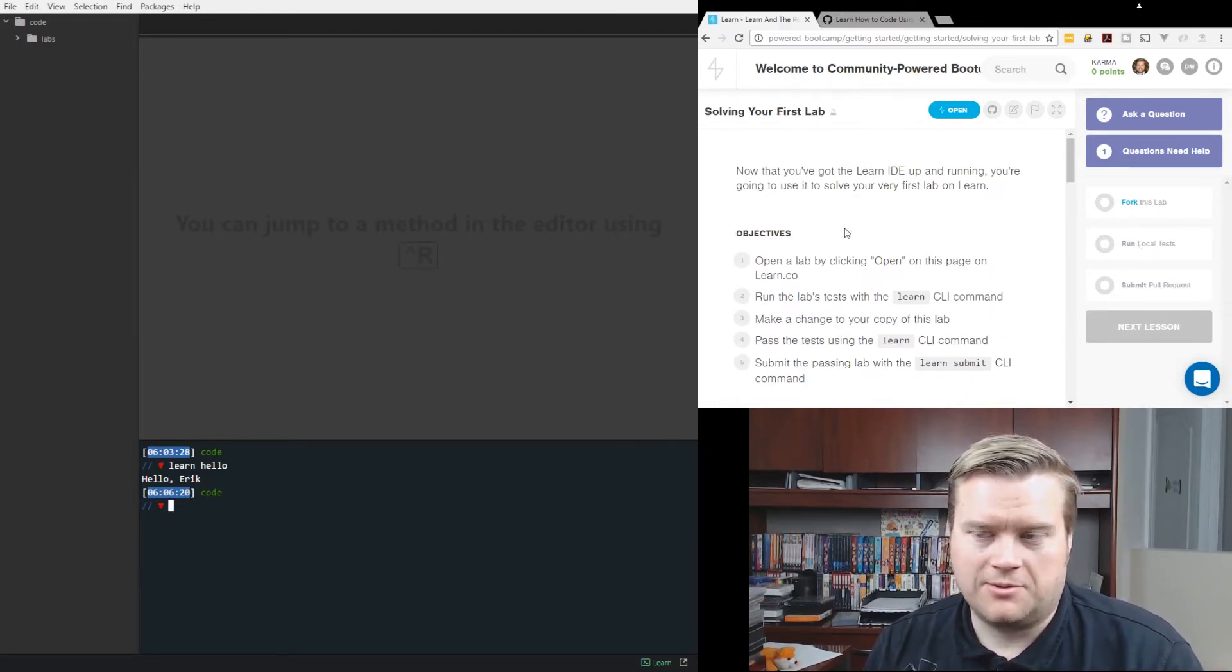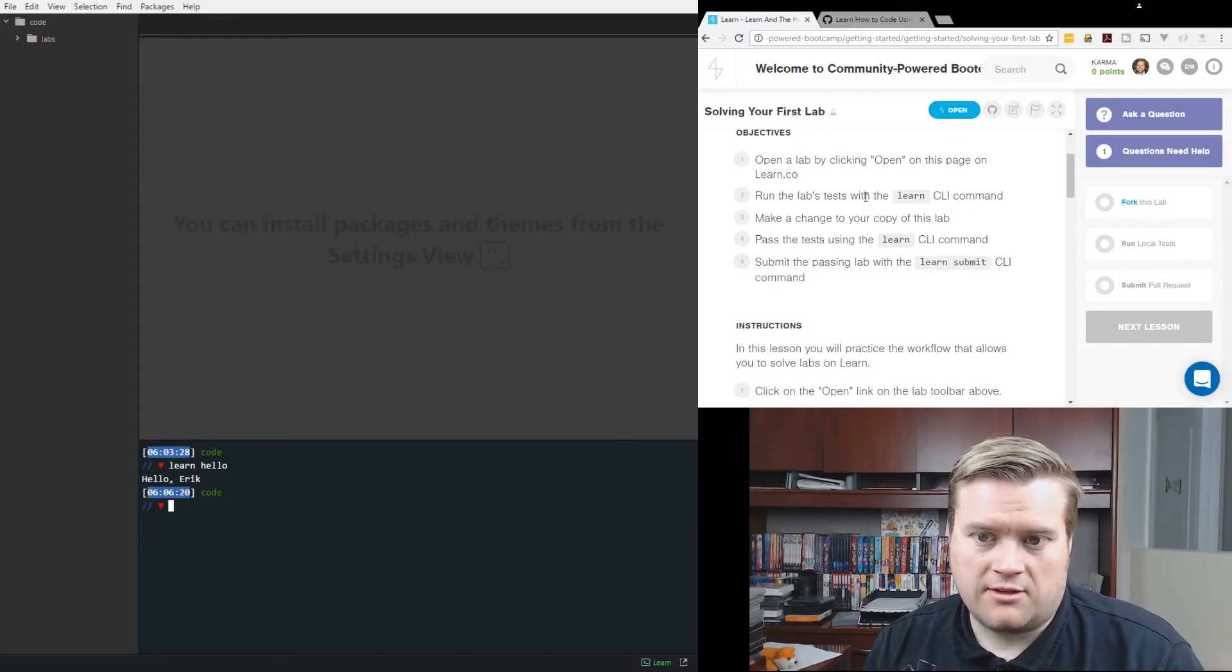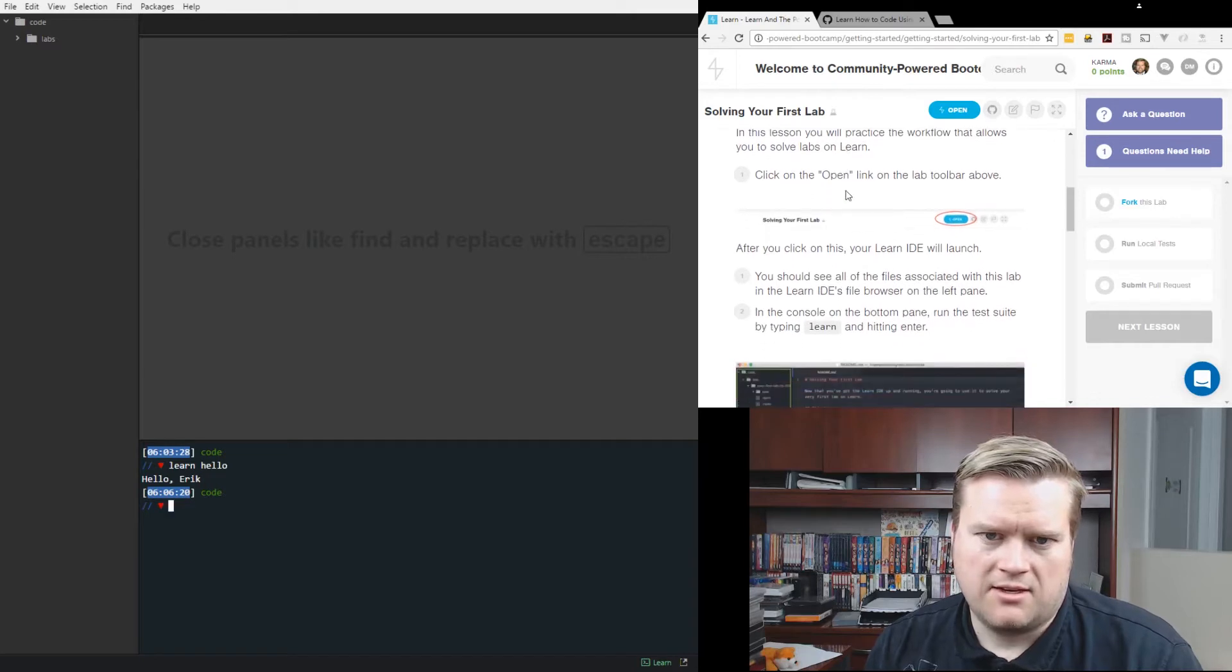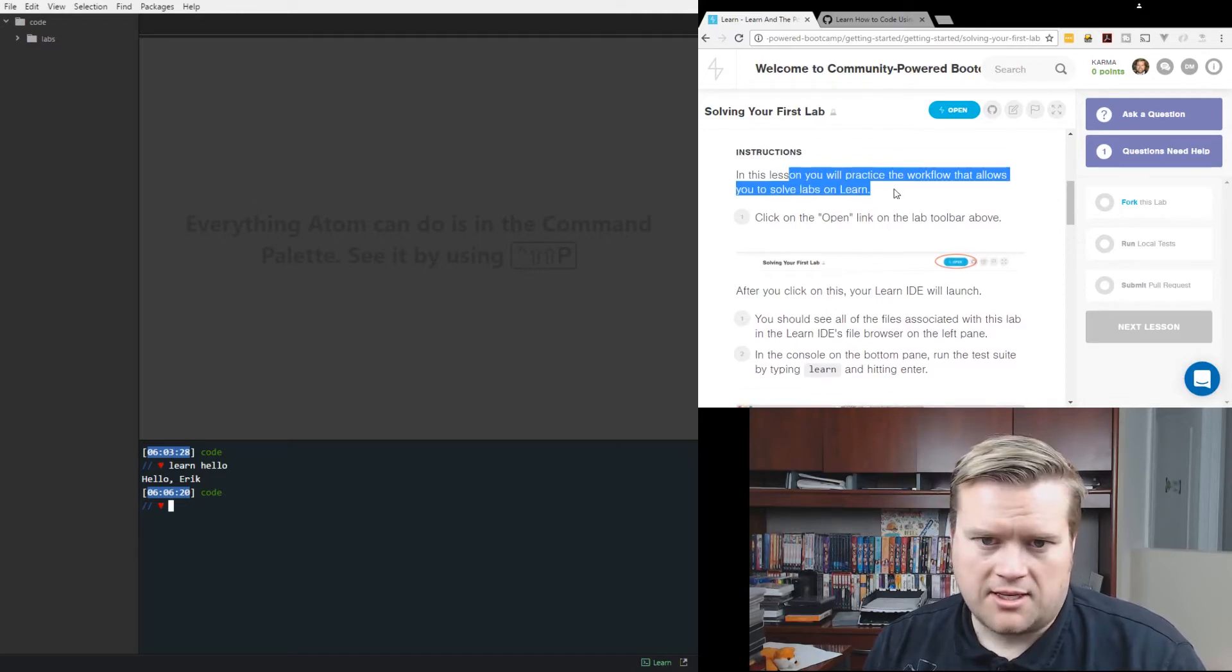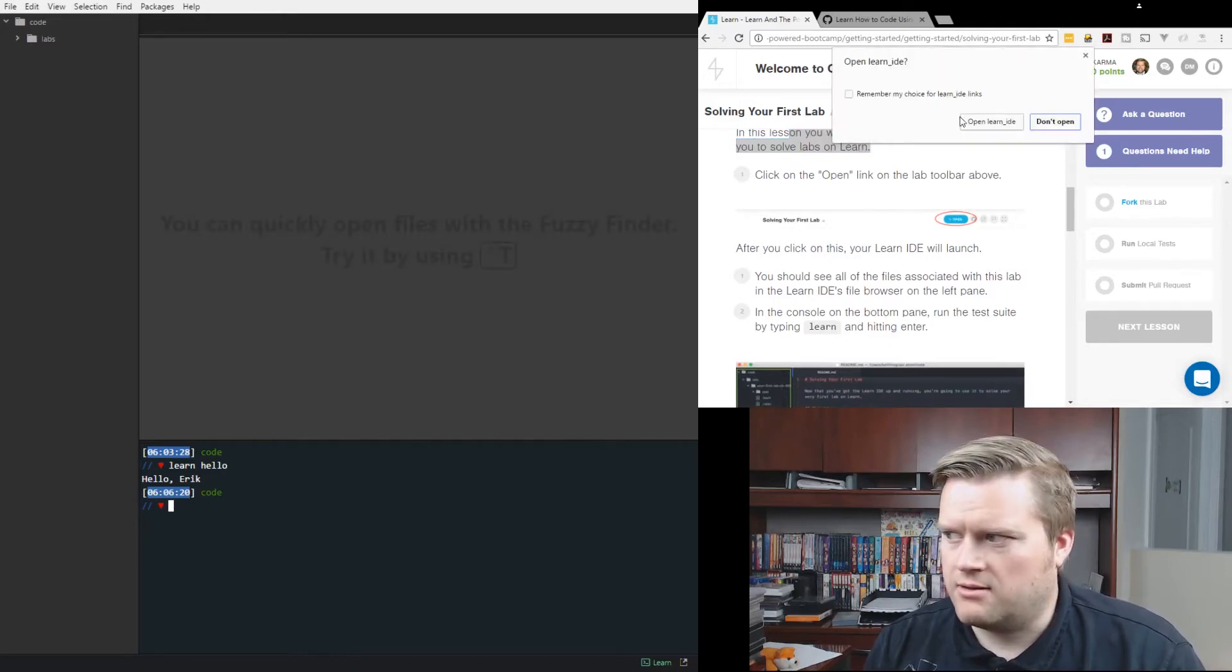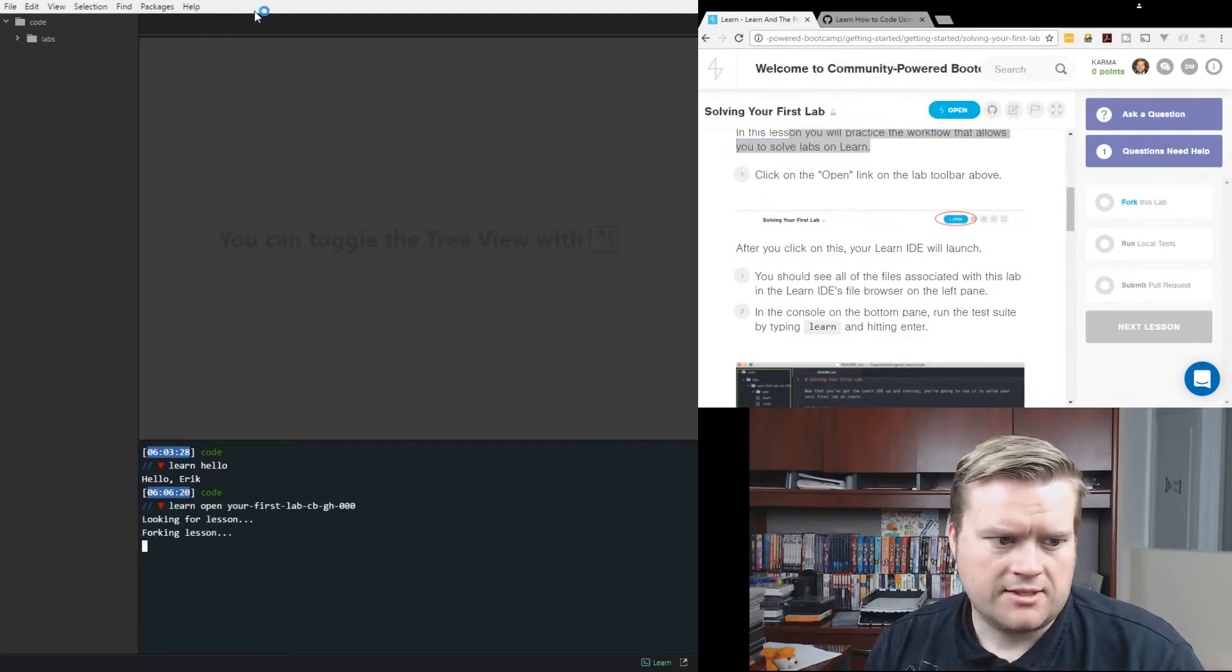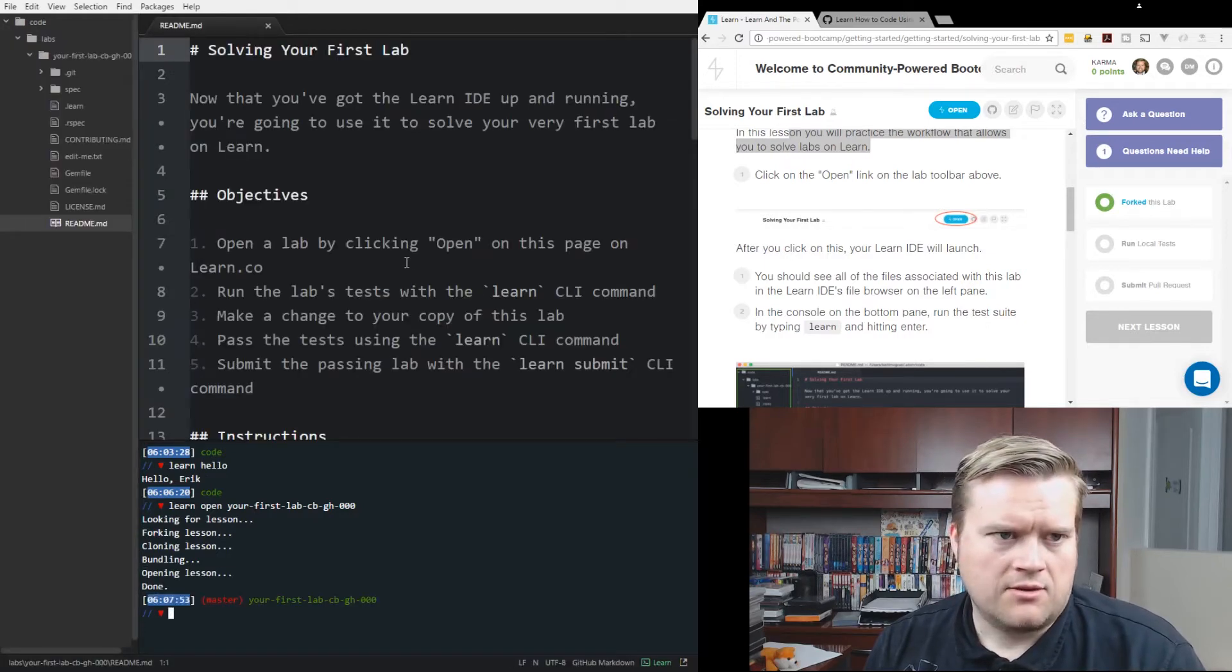Solving your first lab. Exciting. Let's see what we do here. Now that you've got the Learn IDE up and running, you're going to use it to solve your very first lab on Learn. Open a lab by clicking open on the page on learn.co. Run the lab's test with the Learn CLI command. Make a change to your copy of this lab. Pass the test using Learn CLI command. Submit the passing lab with the Learn Submit CLI command. In this lesson, you will practice the workflow that allows you to solve labs on Learn. Click on the open link in the lab toolbar above. So I'm clicking here.